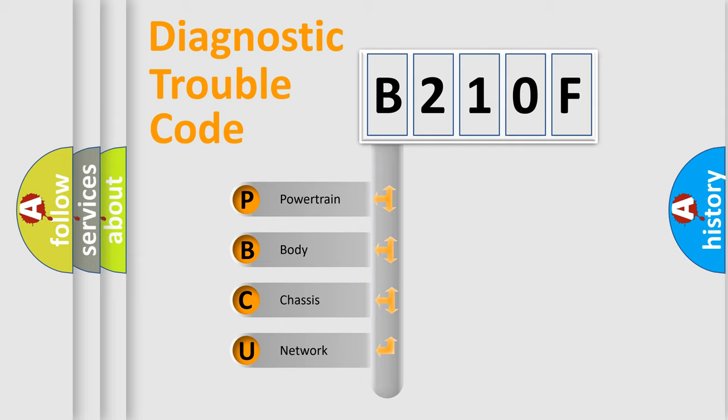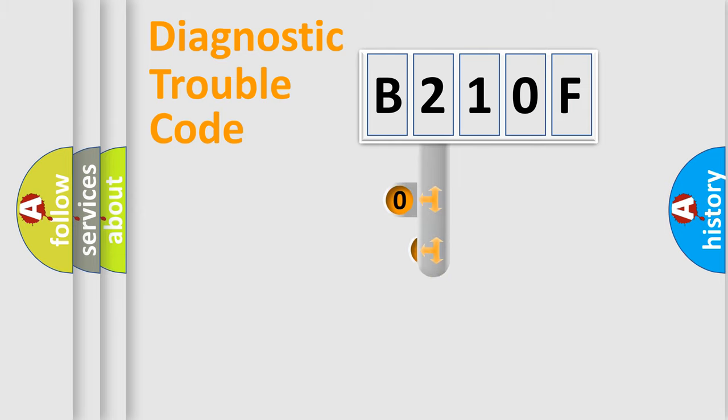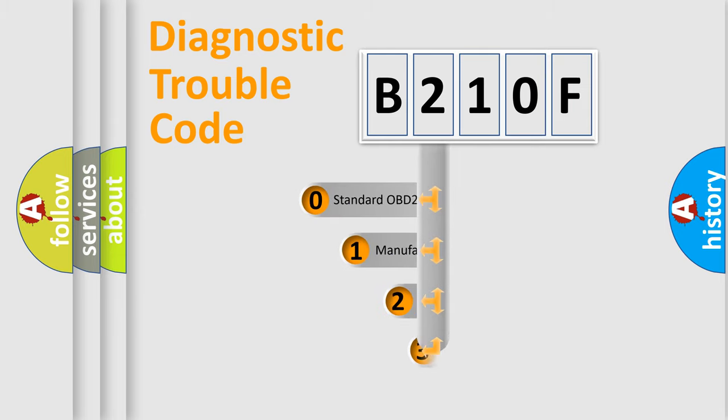We divide the electric system of the automobile into four basic units: Powertrain, Body, Chassis, Network. This distribution is defined in the first character code.